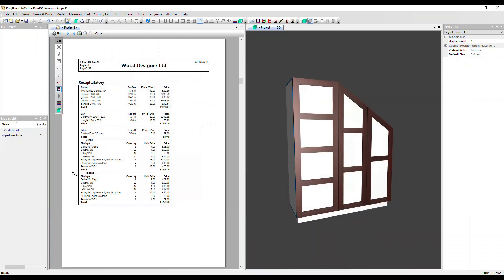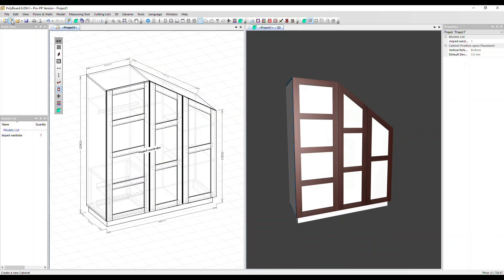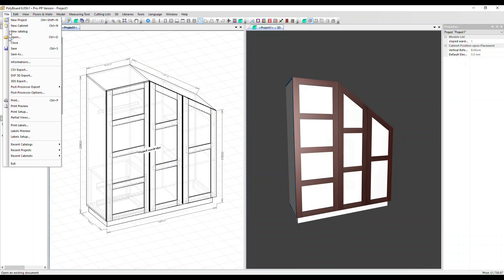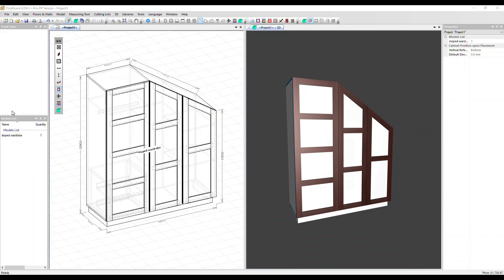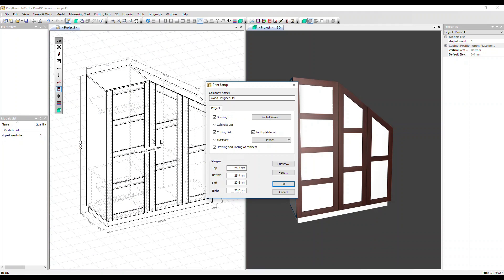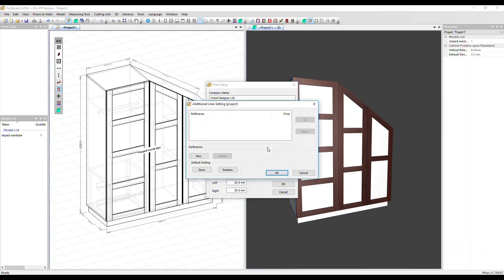So with this report we've got a couple of options for configuring it. Let's close it now. Go into file, print setup. Here are those two options. We can add additional lines. So let's say we want to put a delivery charge on there. Click new, type in delivery and amount and click OK.